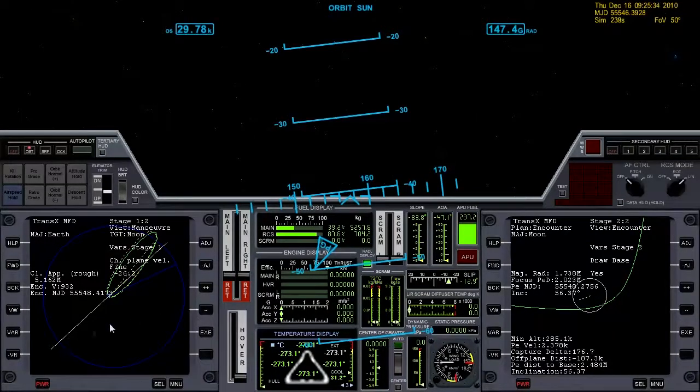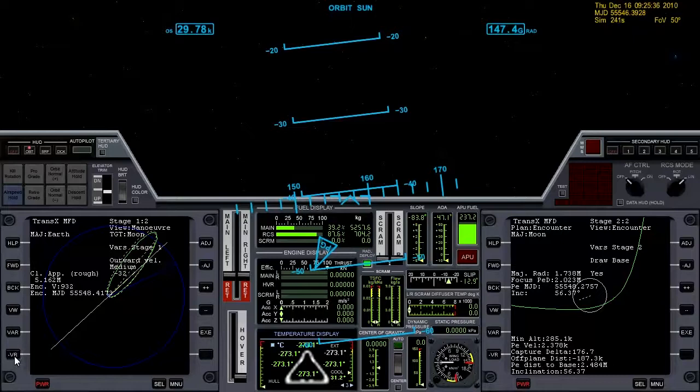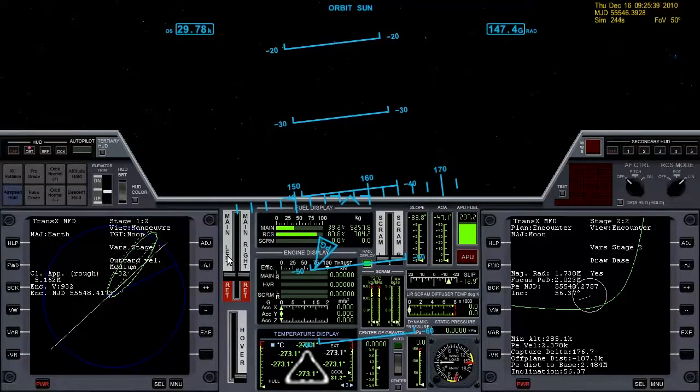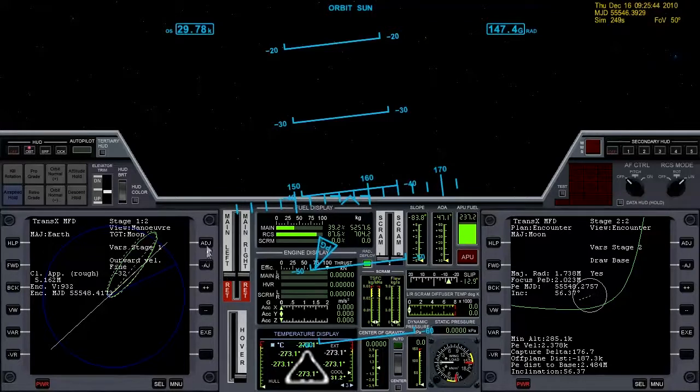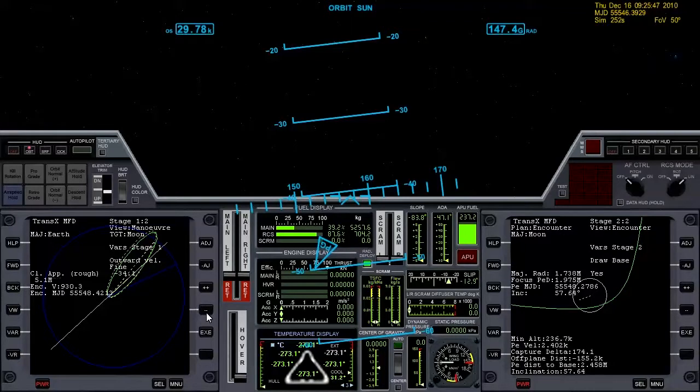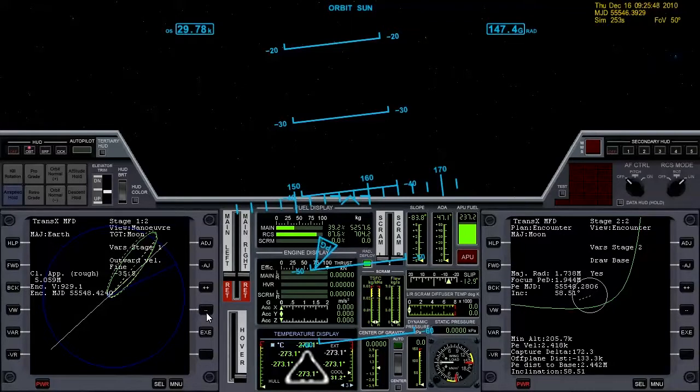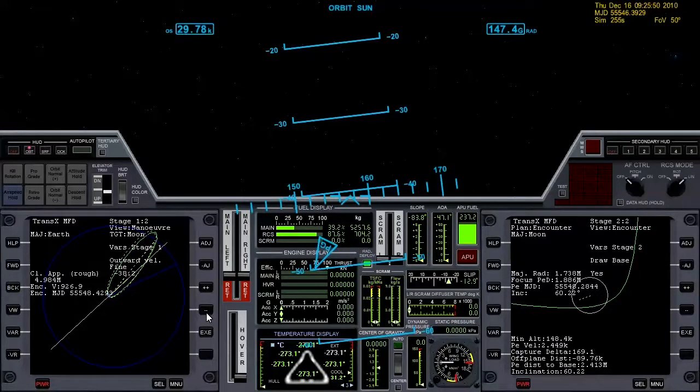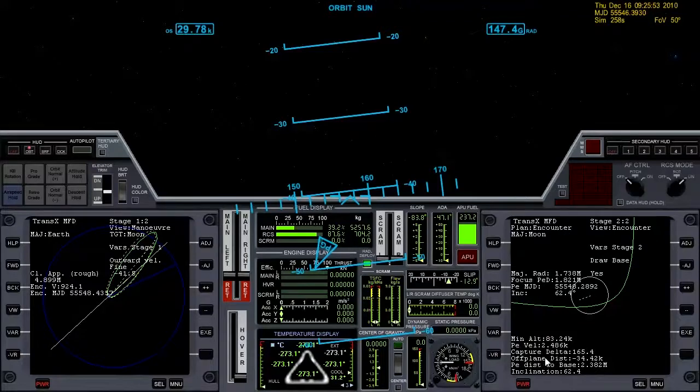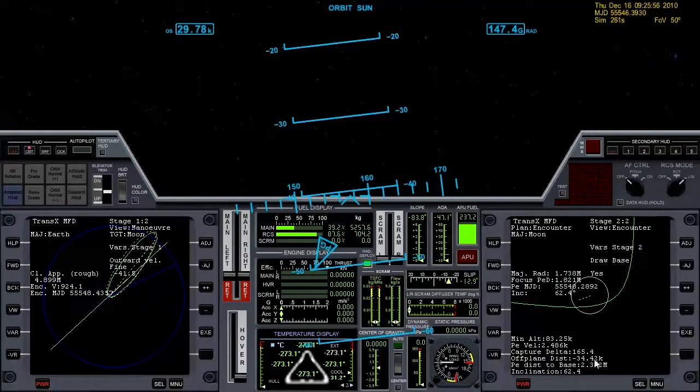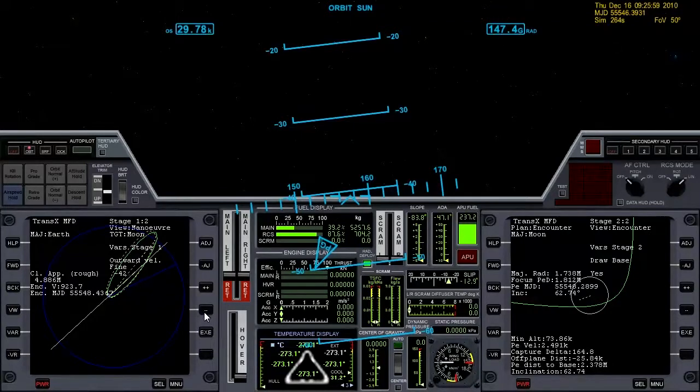Let's try that and go back to outward. And you just cycle through these variables, play with them until you get what looks good. Let's go to fine here and let's try taking away some more outward. And yeah that's working very nicely. You can see that our off plane distance is already down to 34 kilometers. Minimum altitude is coming down.